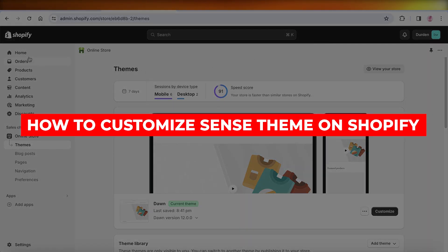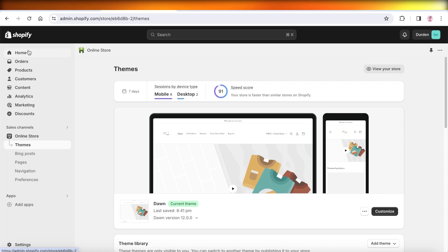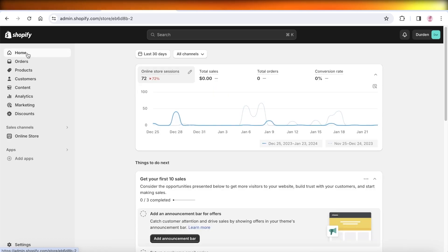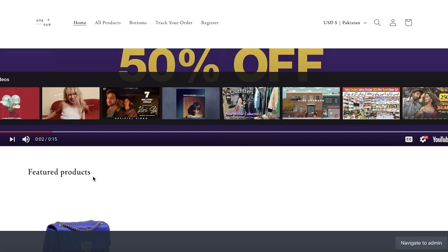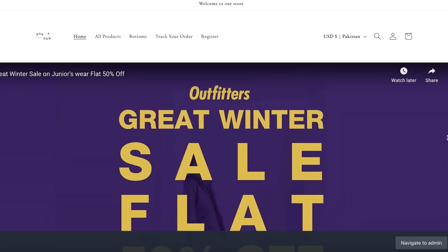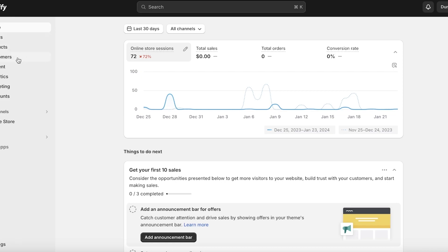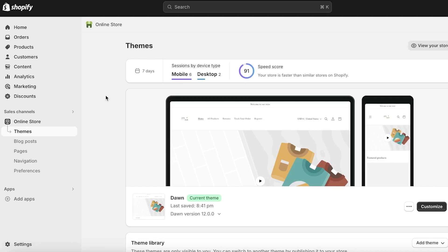Hey guys, welcome back. In this video I'll be showing you how to customize the Sense theme on Shopify. Using the Dawn theme can seem repetitive as a lot of people are using it and sometimes you just want something unique for your store. While you can purchase premium themes, you don't necessarily have to — the Sense theme is a free theme you can access in your Shopify store.